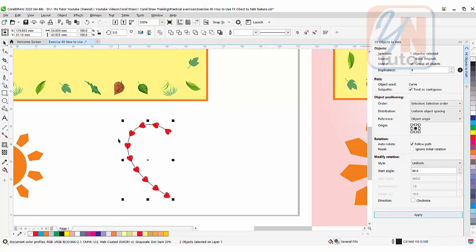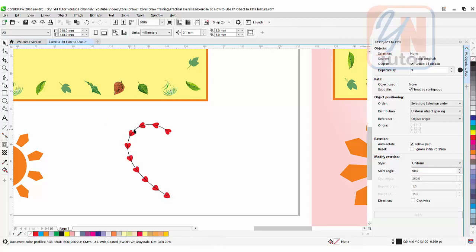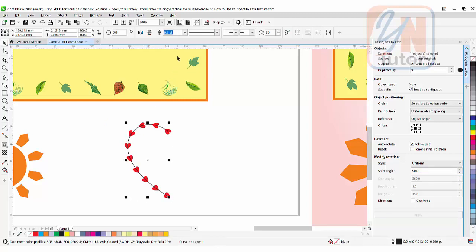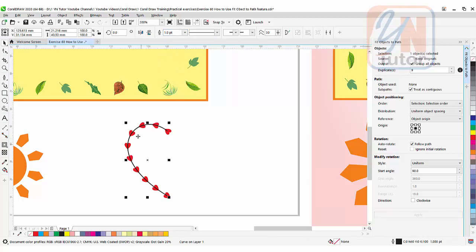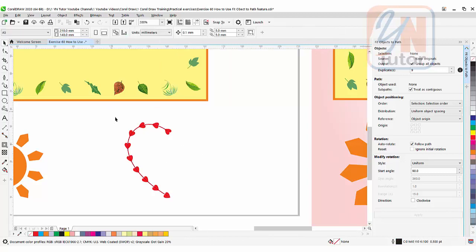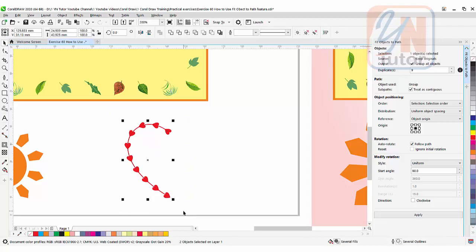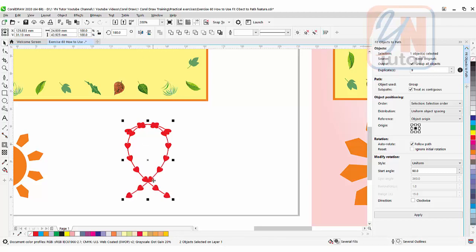Now if I want I can increase the hairline weight. Let's apply one. Color red. Select both objects. The group heart shapes and the path. Press plus key. And then you can mirror here horizontally and place it to the other side.